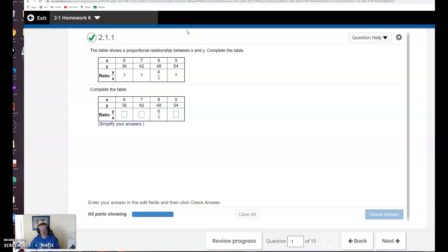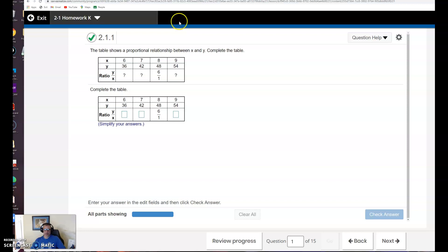What's up, 7th grade? Mr. Agnoss here. This video is for homework 2-1, and we're talking about proportional relationships.